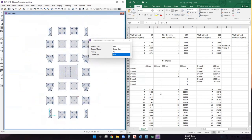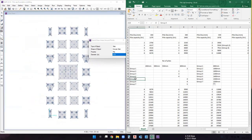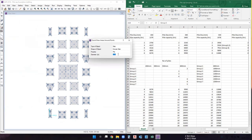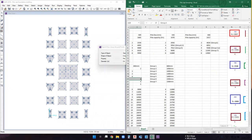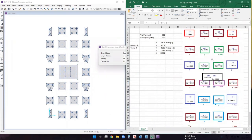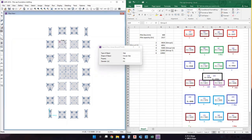Group four piles are done. For group five, we use four piles of 600 mm diameter. Change the diameter from 0.55 to 0.6 meters. There are four footings in group five. Select the reference points at each of the four group five footings and draw the piles.